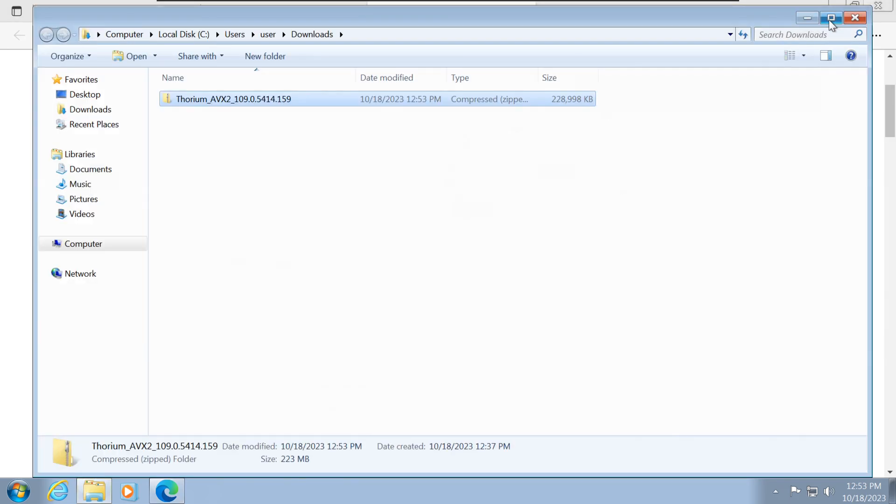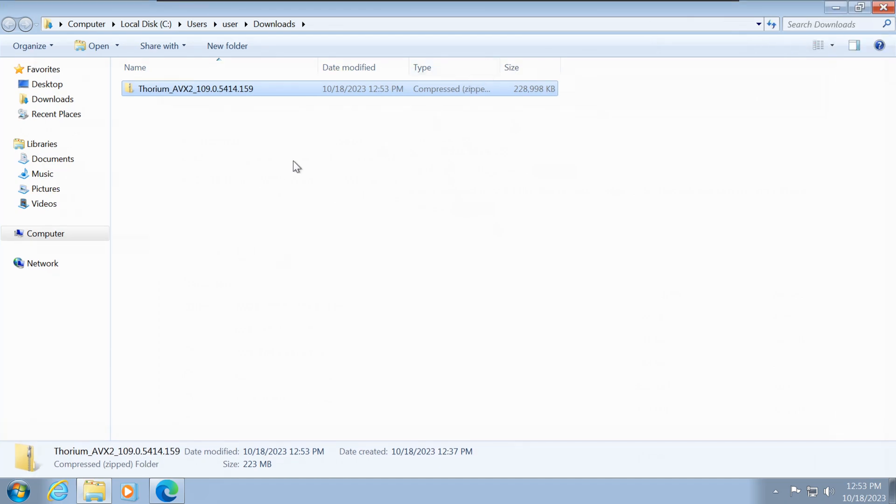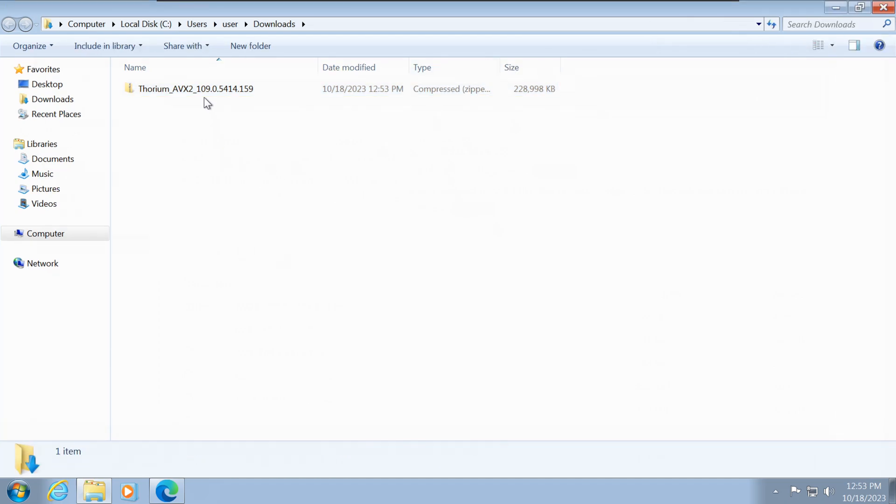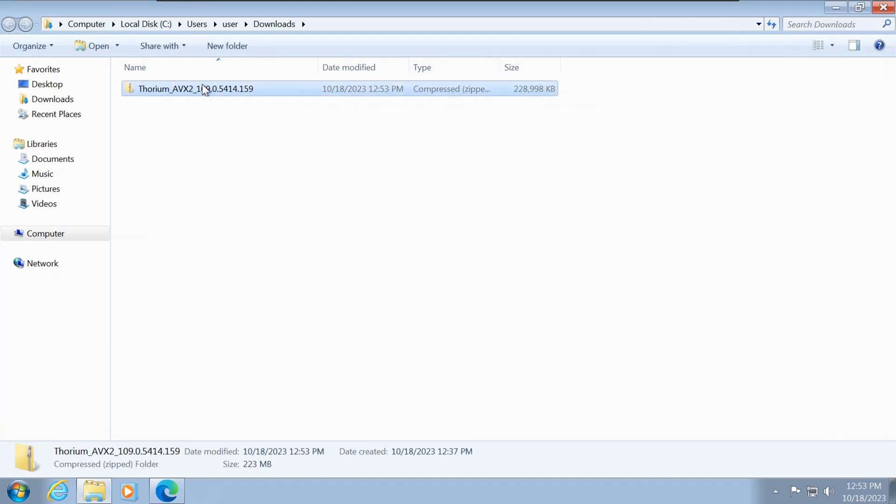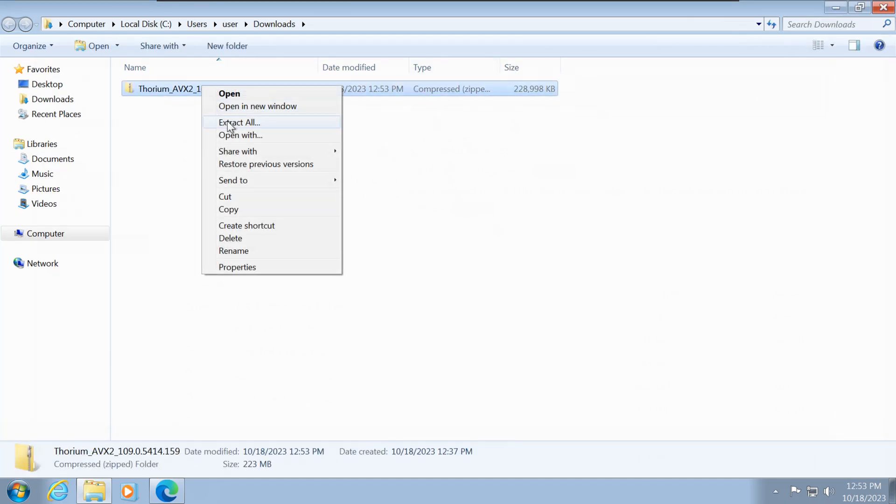After the download is finished, open the downloaded folder. Then, right-click on the zip file and select Extract.